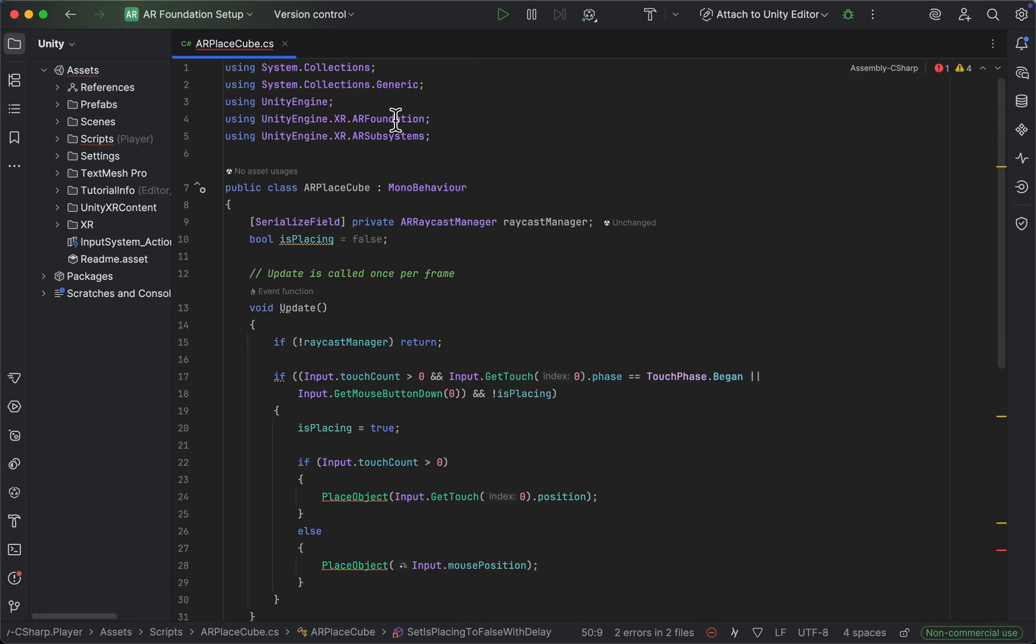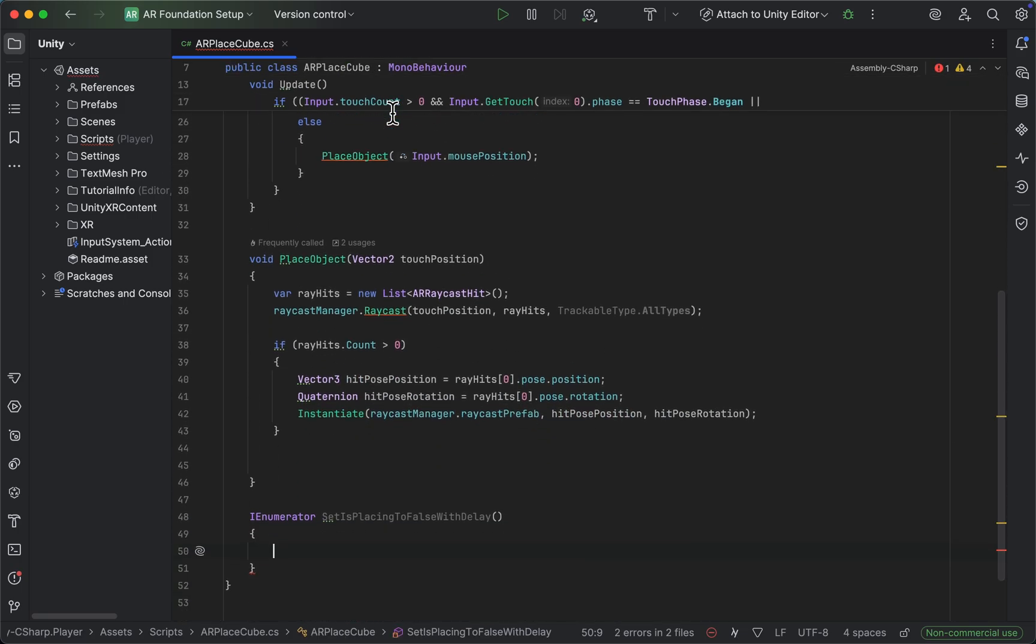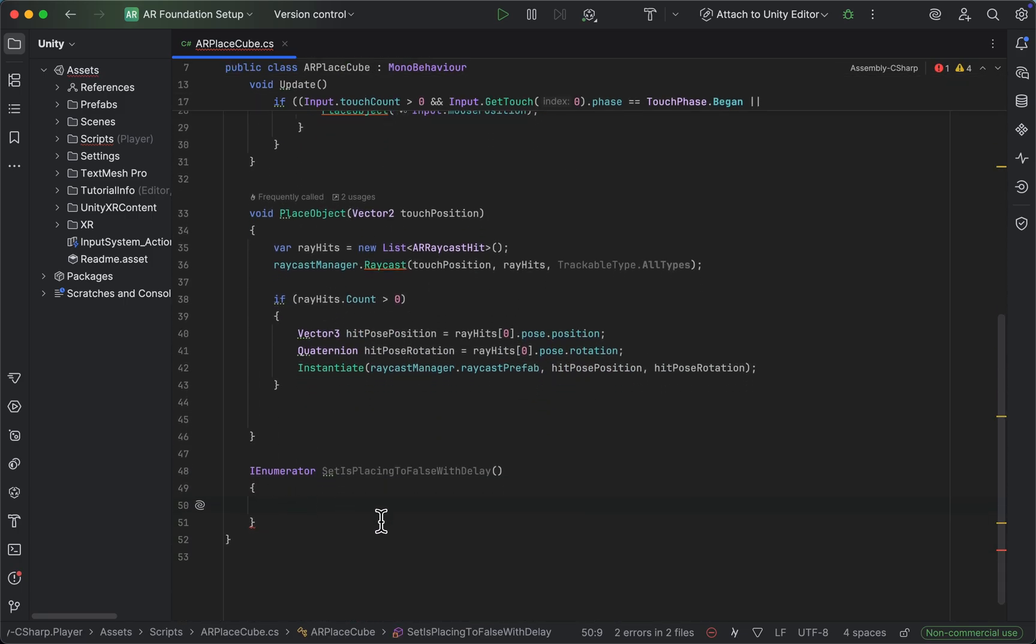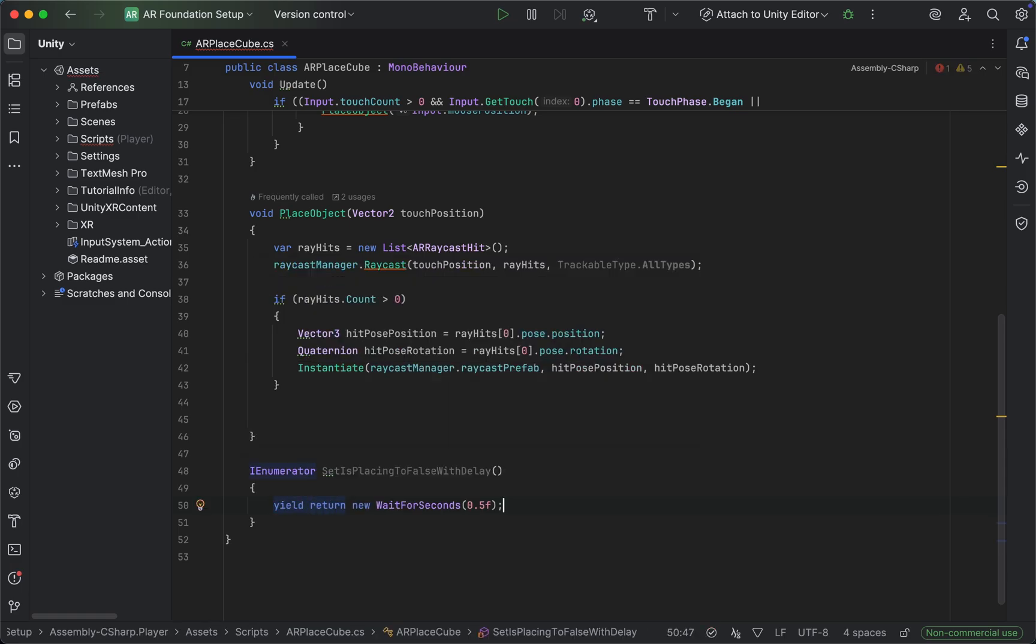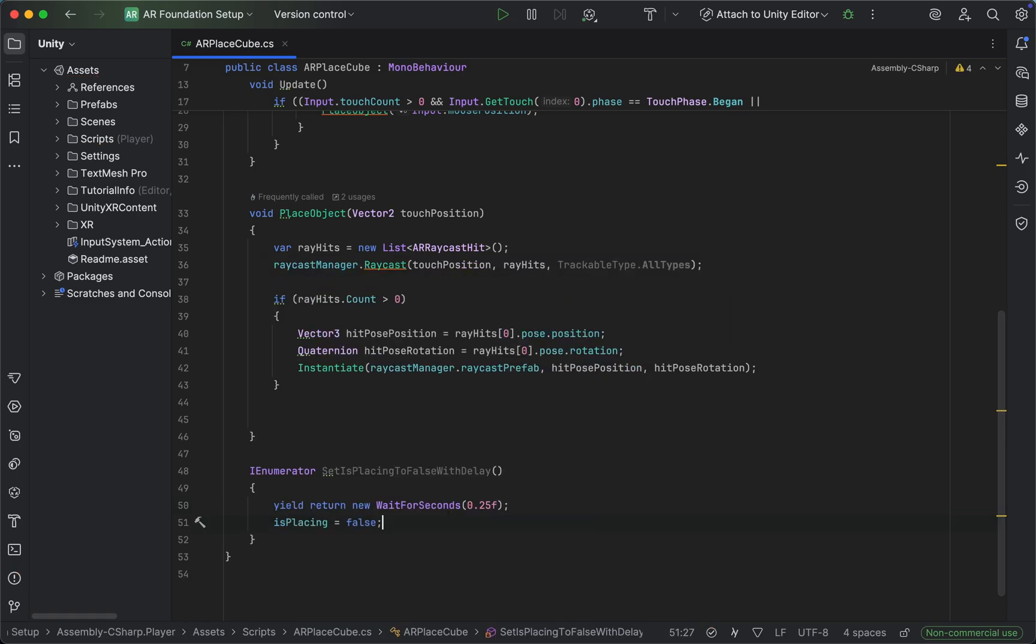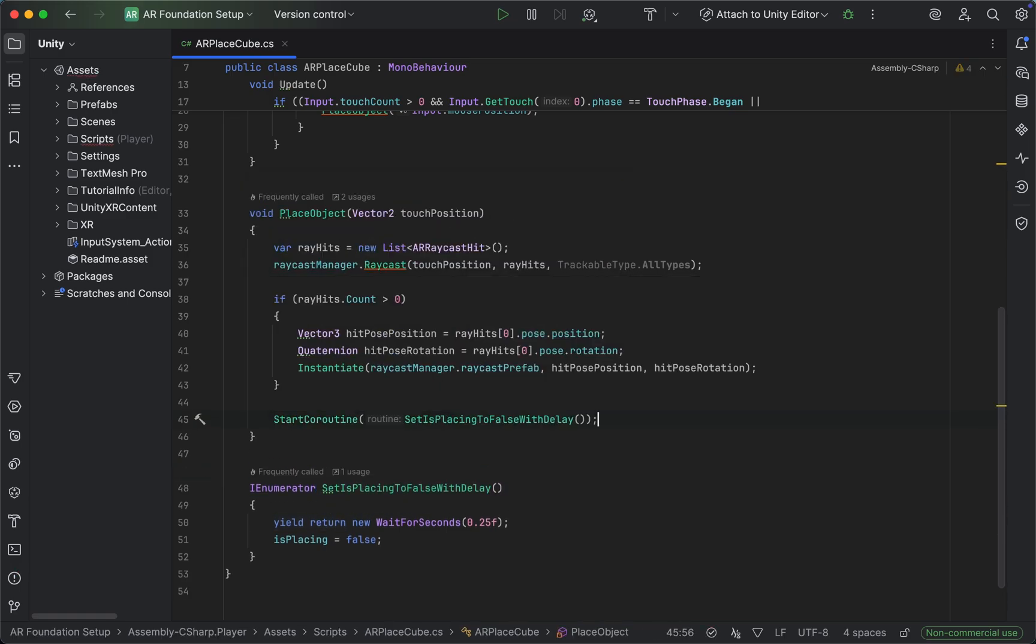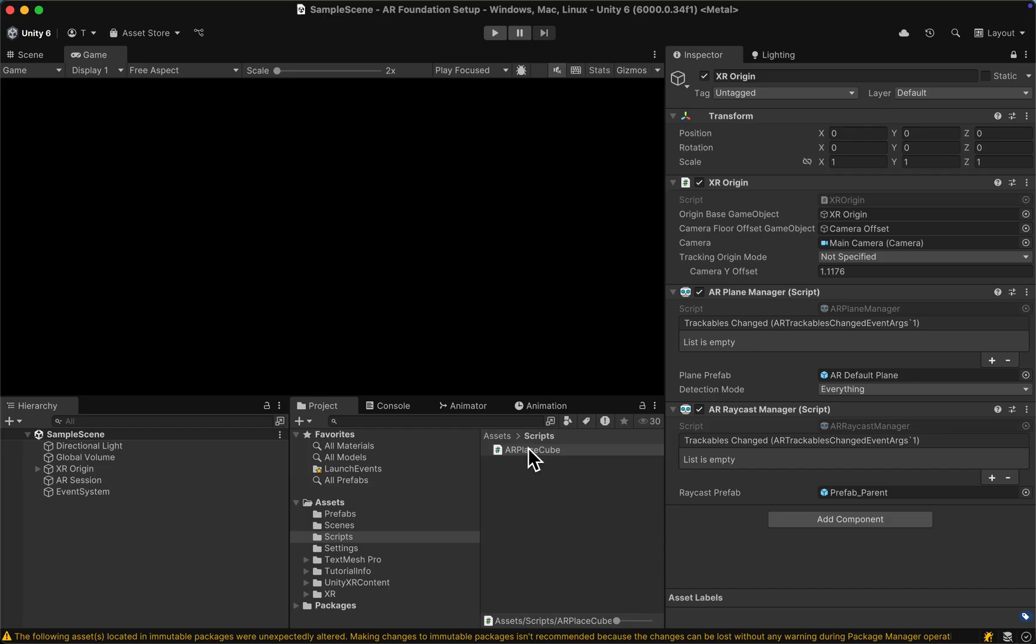We can simply add a delay, for example of 0.25 seconds, and then set is placing to false. Of course, we need to start it with the start coroutine call here, and that's it.